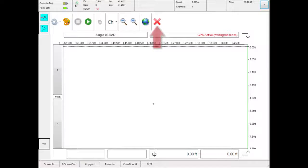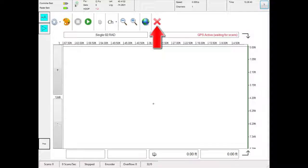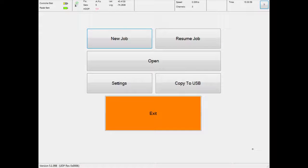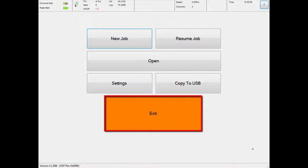When you are finished, touch the X button to exit the radar file. From the main menu, click the exit button to exit the survey session completely.